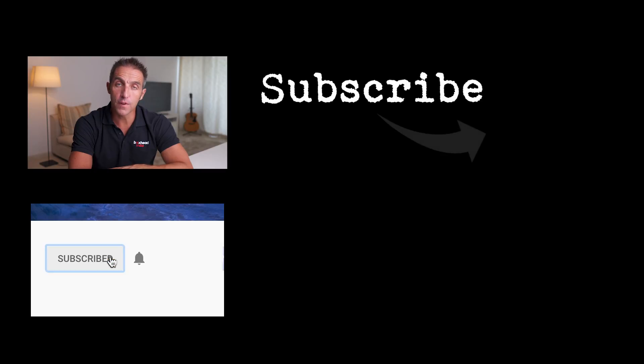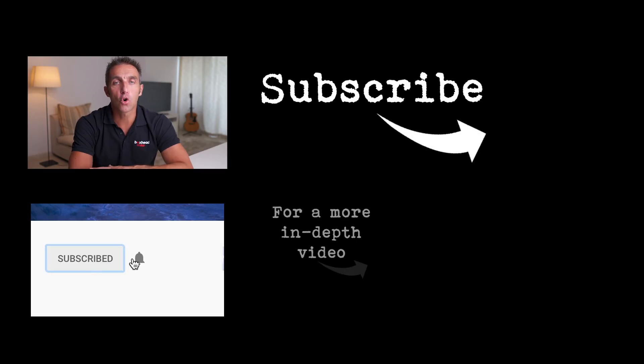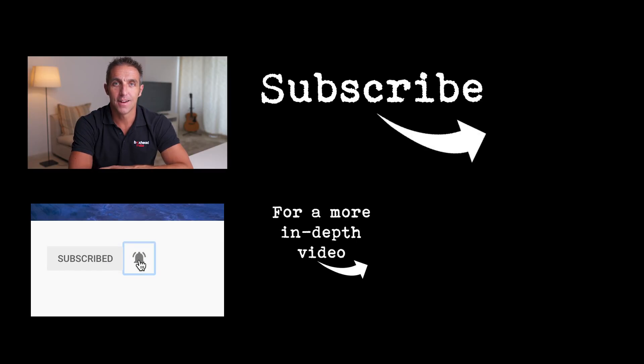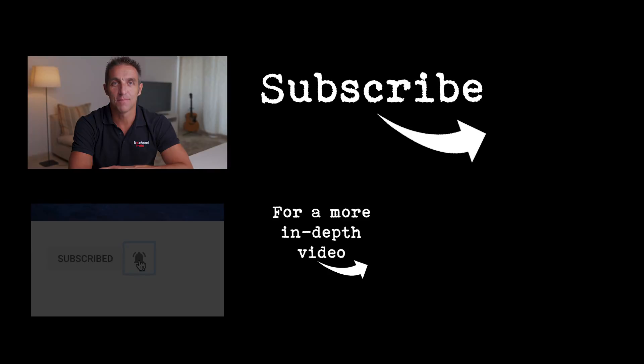If you want to see more videos subscribe and turn on notifications. I'll see you next time.